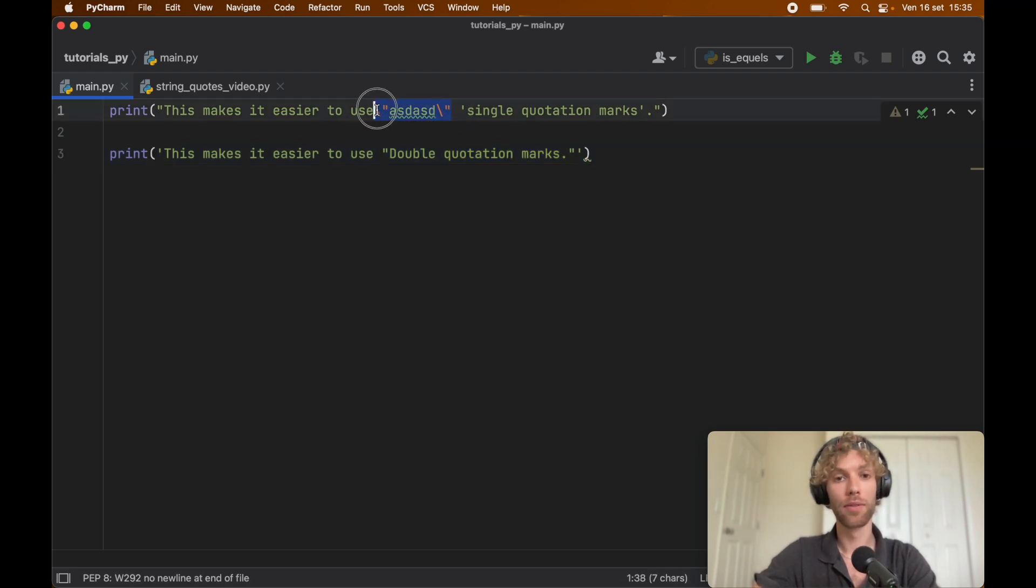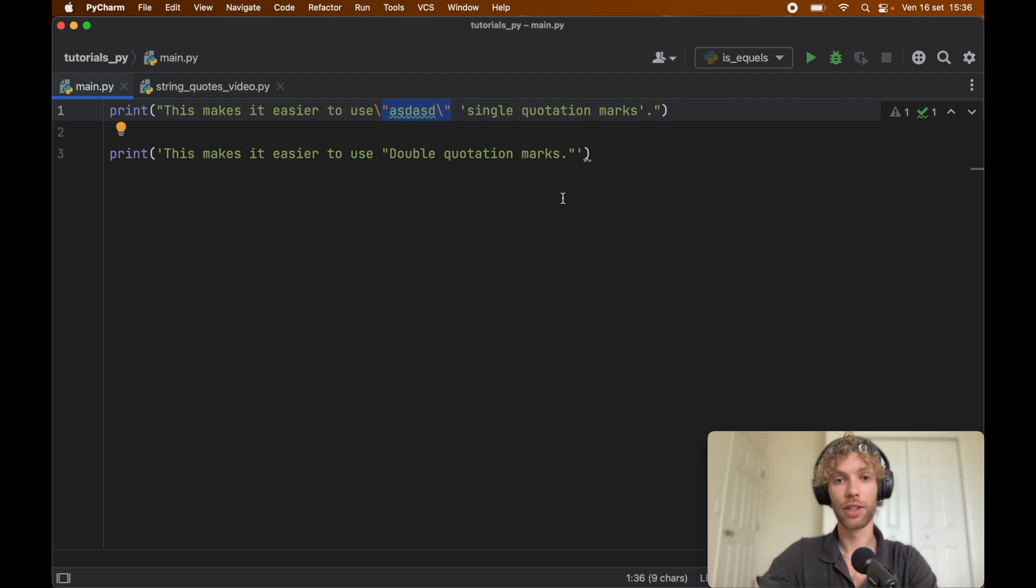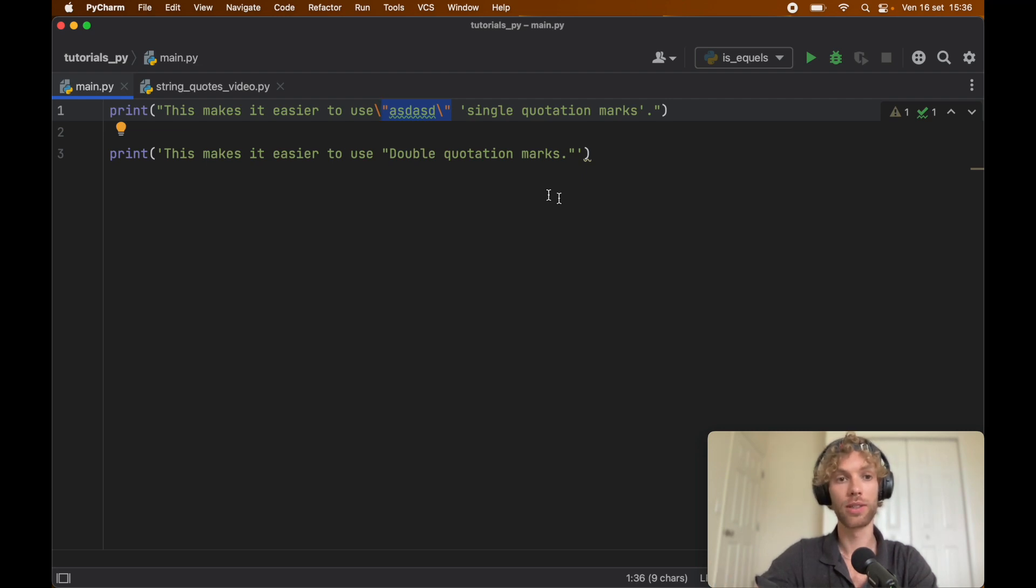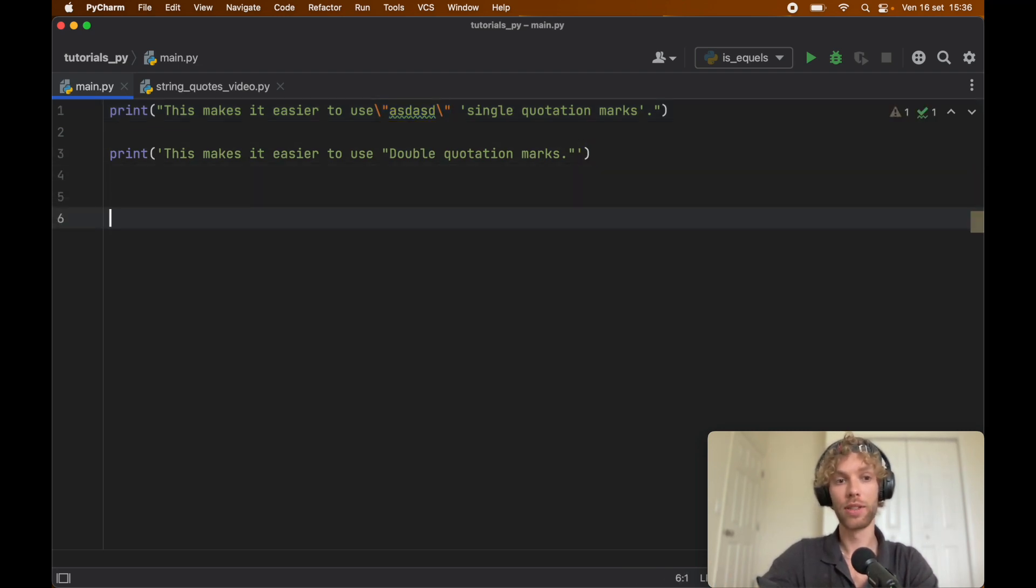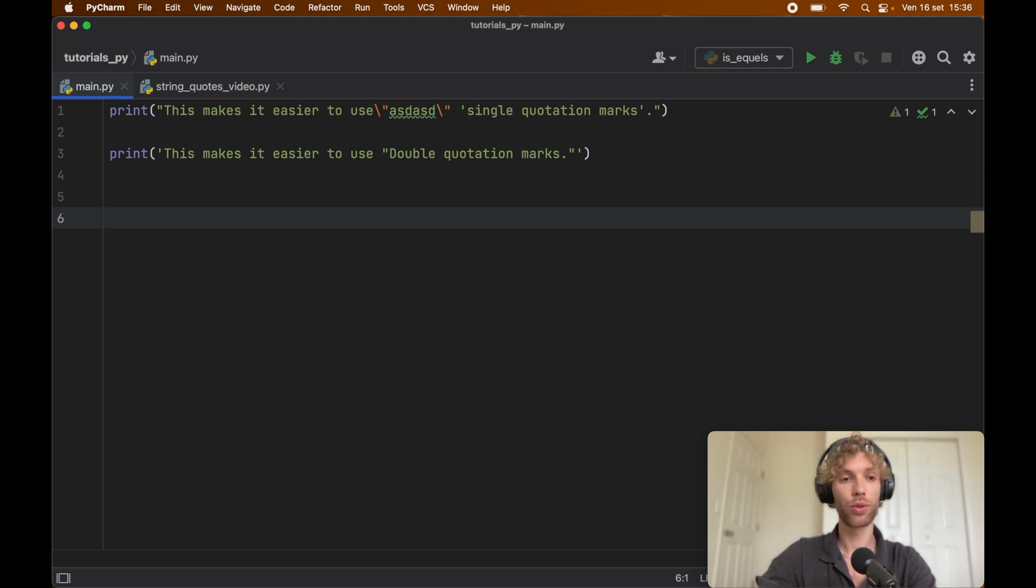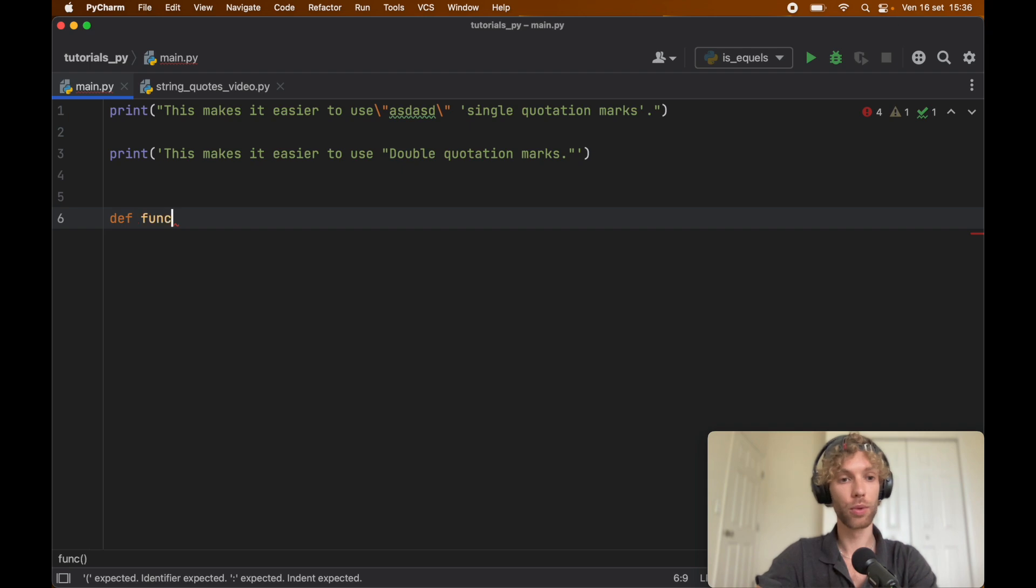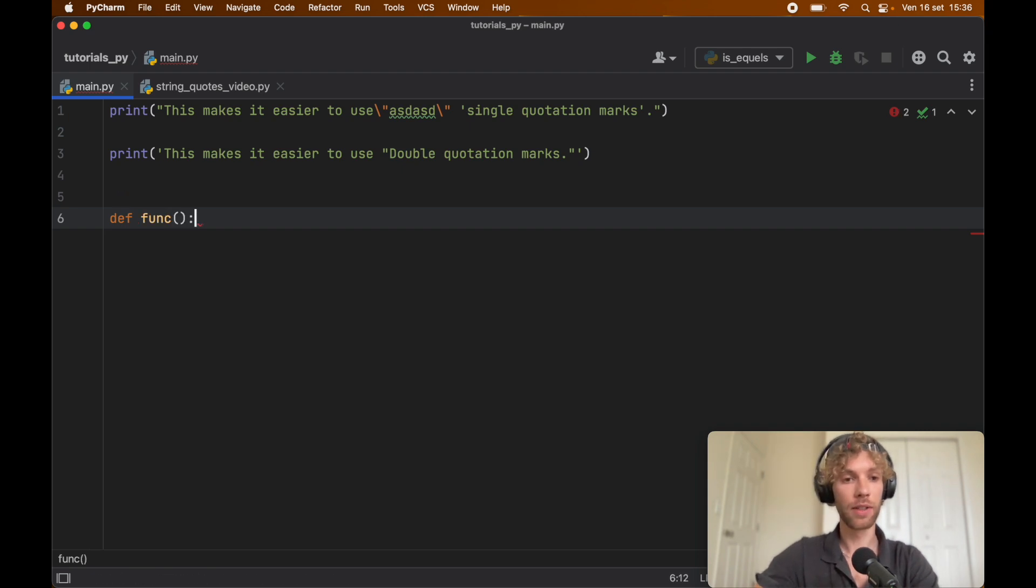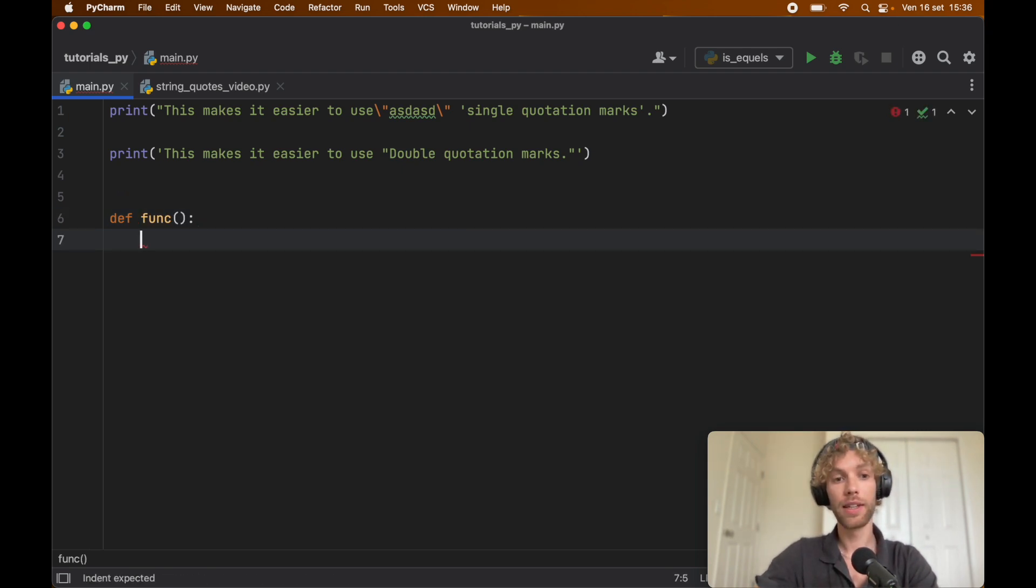We don't want to have a lot of backslashes because it just convolutes our code a lot, and the only time PEP actually takes a position on this is when you're creating a docstring. To create a docstring, of course you need a function or a class. We'll just say def func, and here you would create your docstring usually.